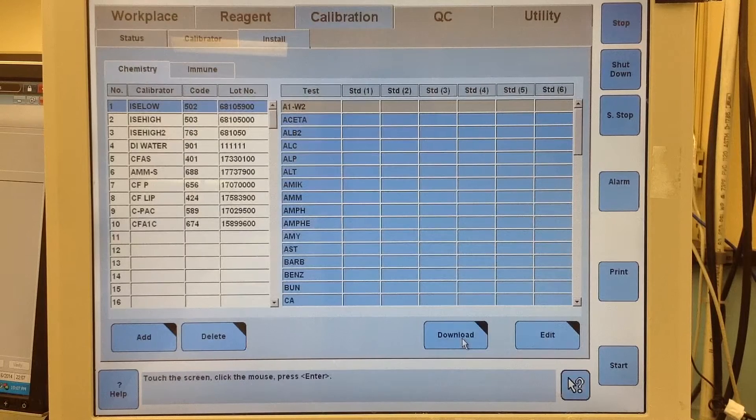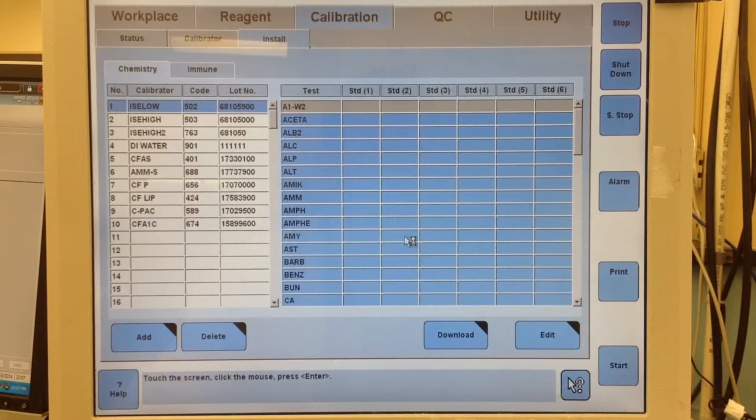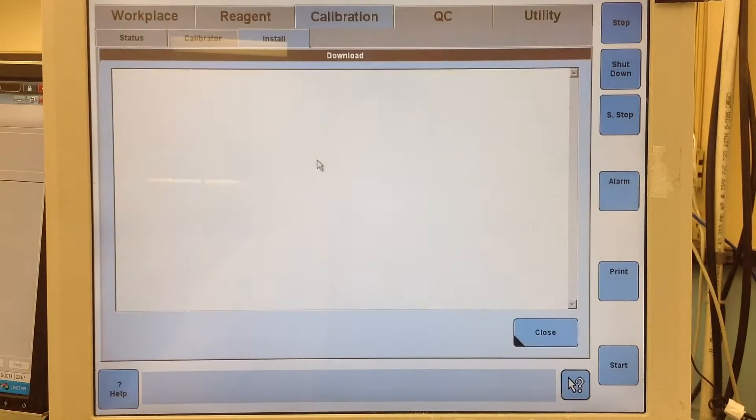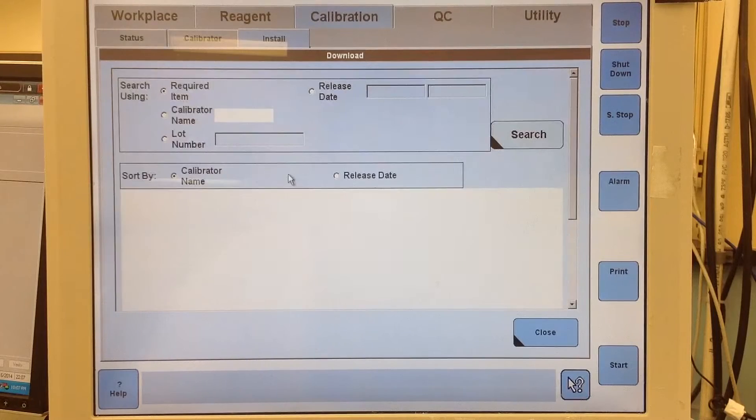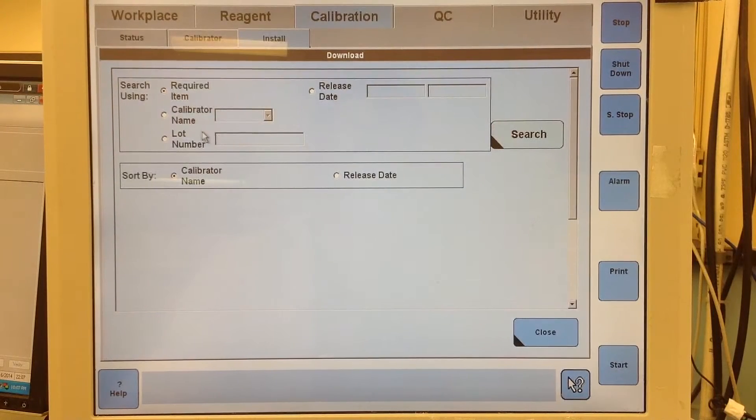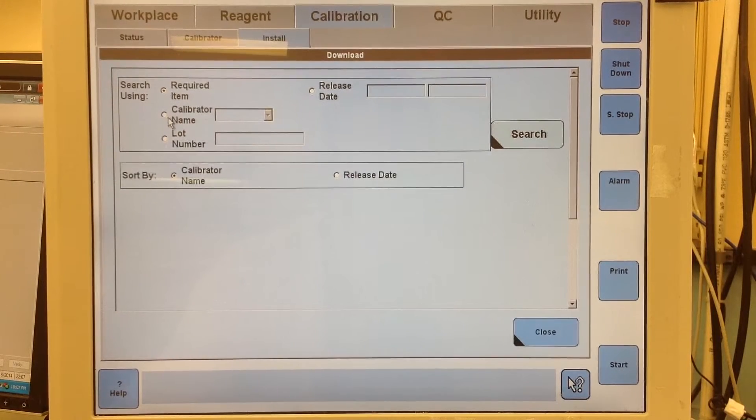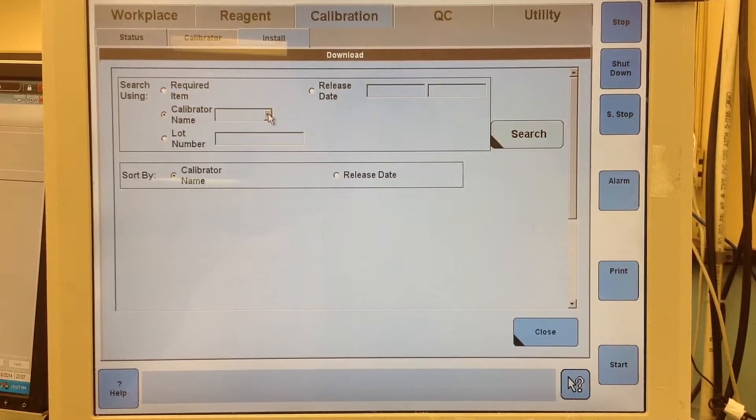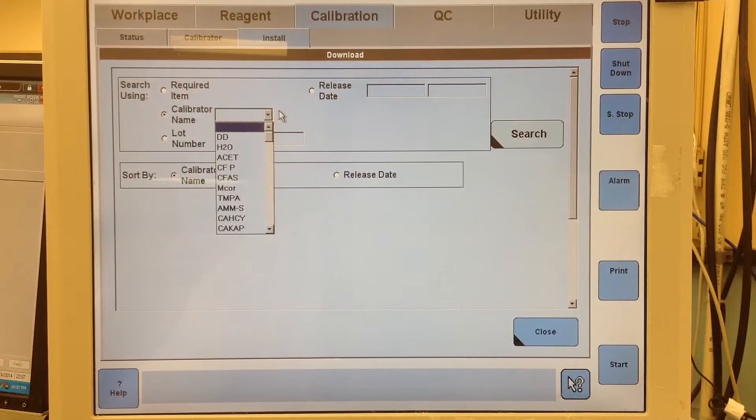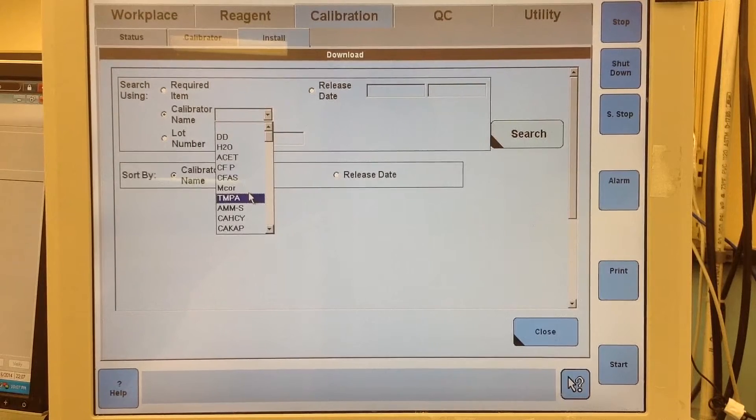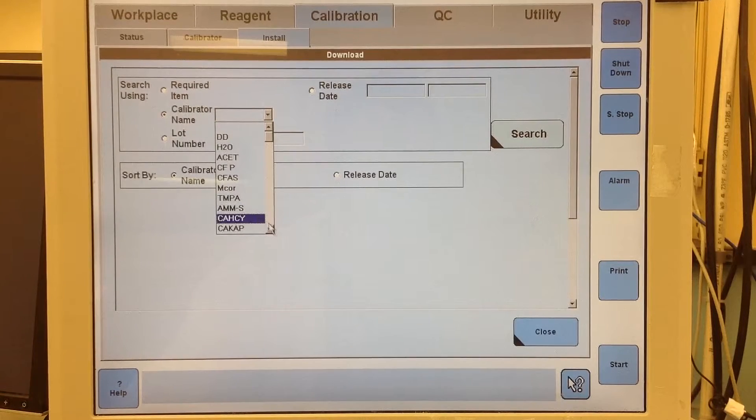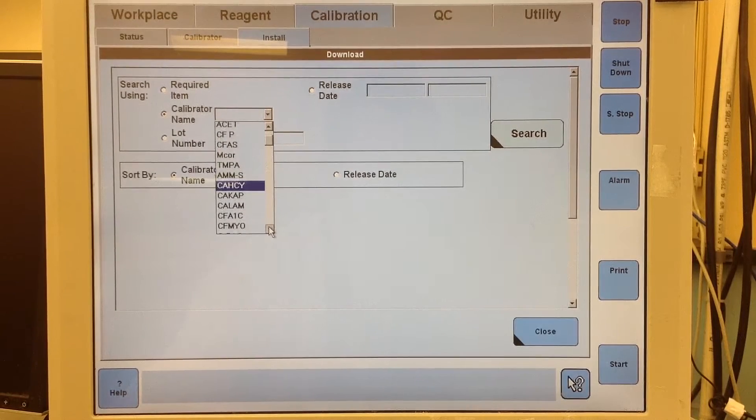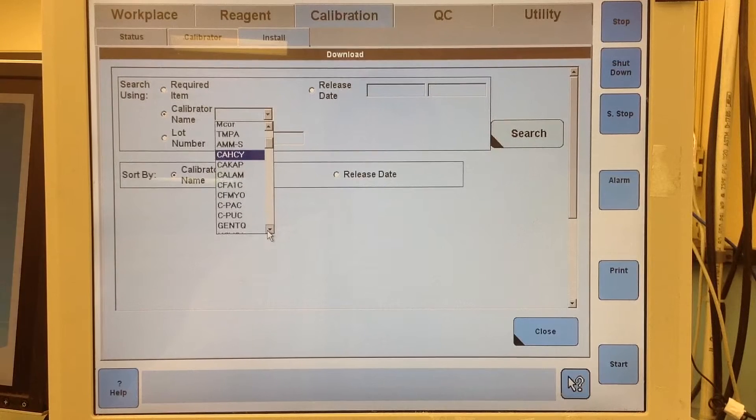Then I'm going to go to download. It's going to pop up with a new screen. Now I typically like to find the lots I have by going to calibrator name. Then you just go to the drop down tab and you can scroll through until you find the D-dimer calibrator.